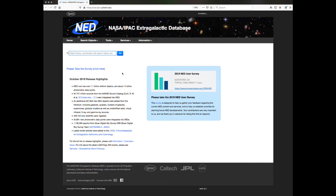Welcome. This tutorial is one of a series that we are creating to demonstrate user interface features of the NASA IPAC Extragalactic Database. In this tutorial, we demonstrate one of NED's most used services, the ConeSearch.